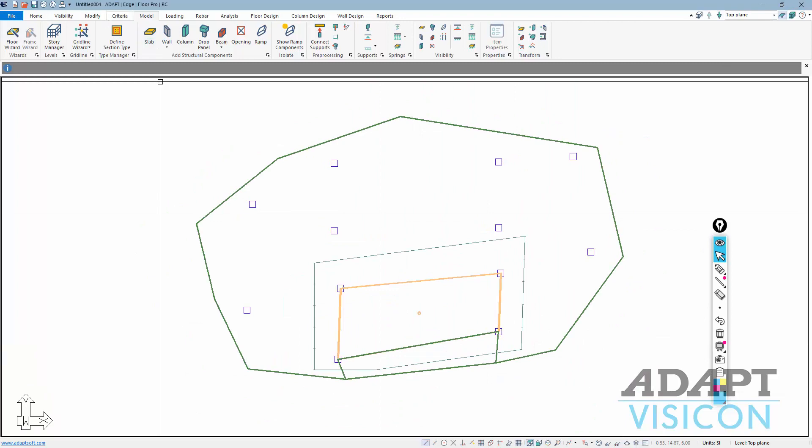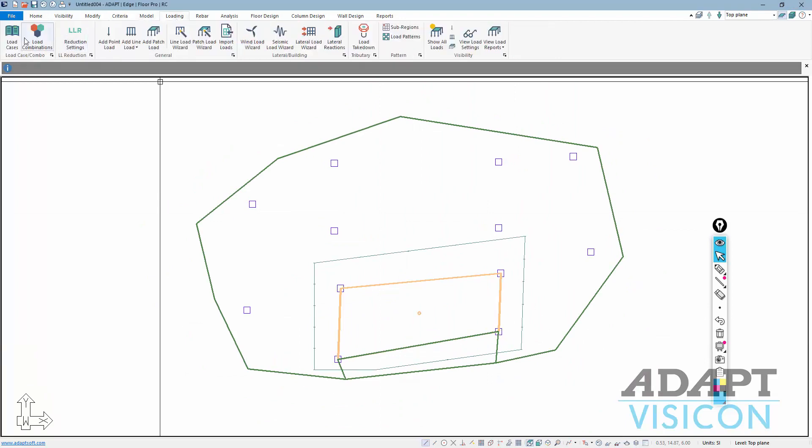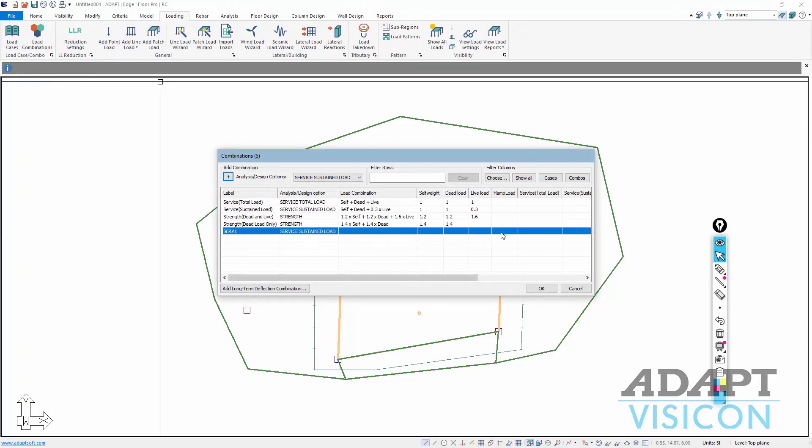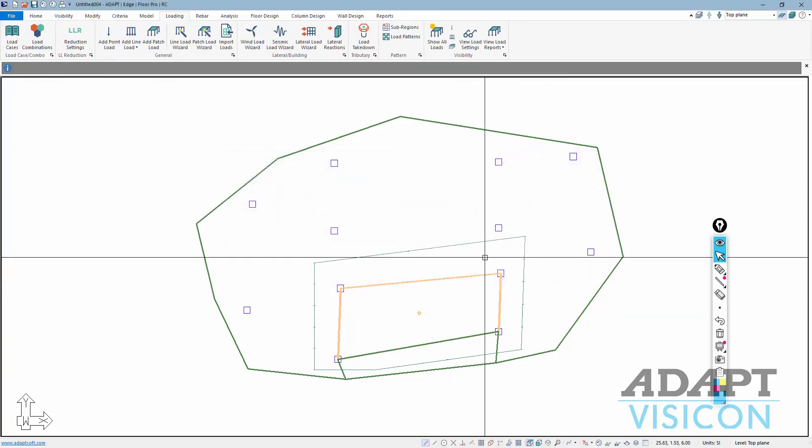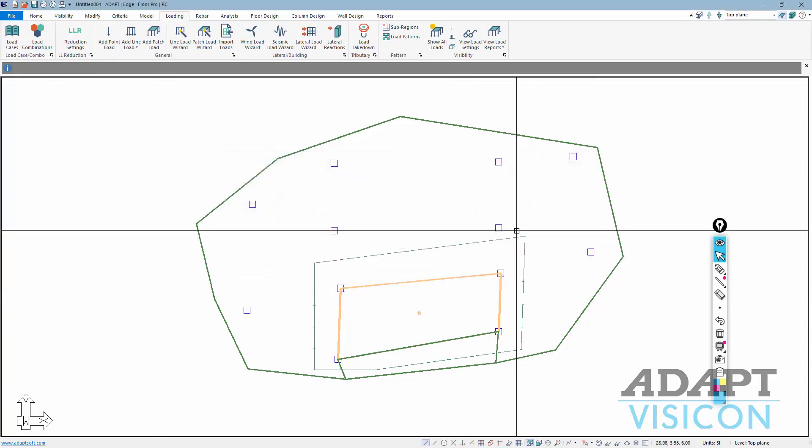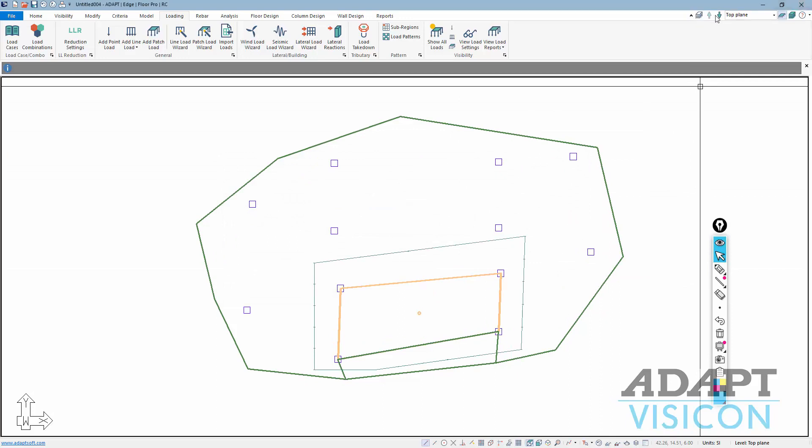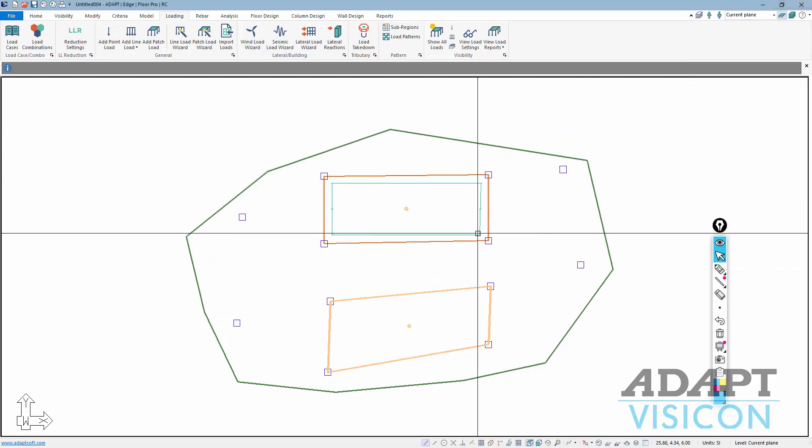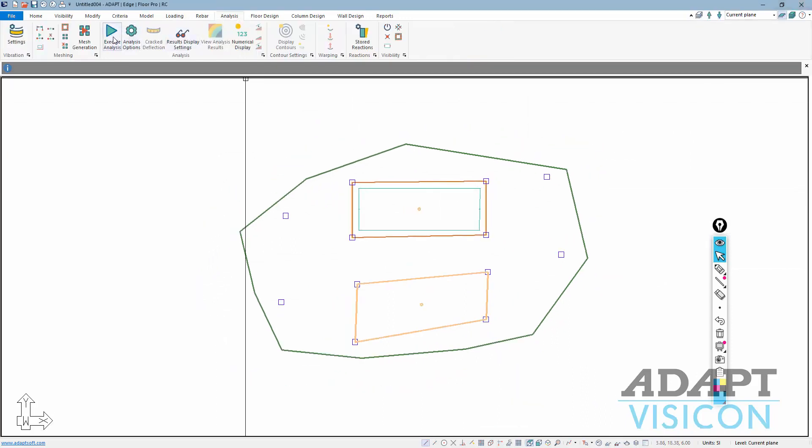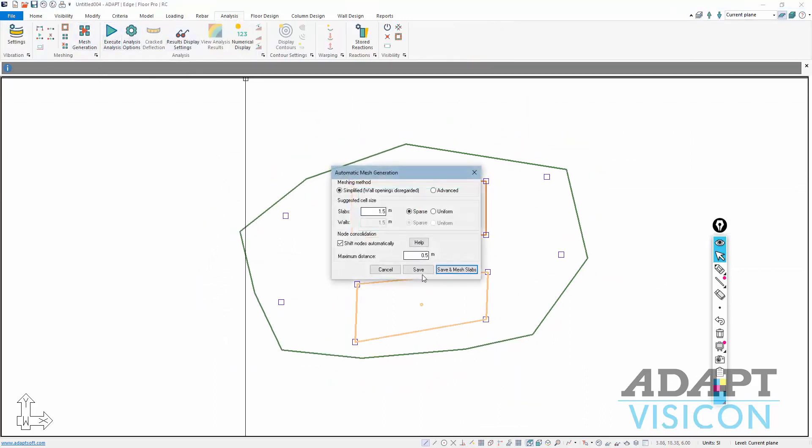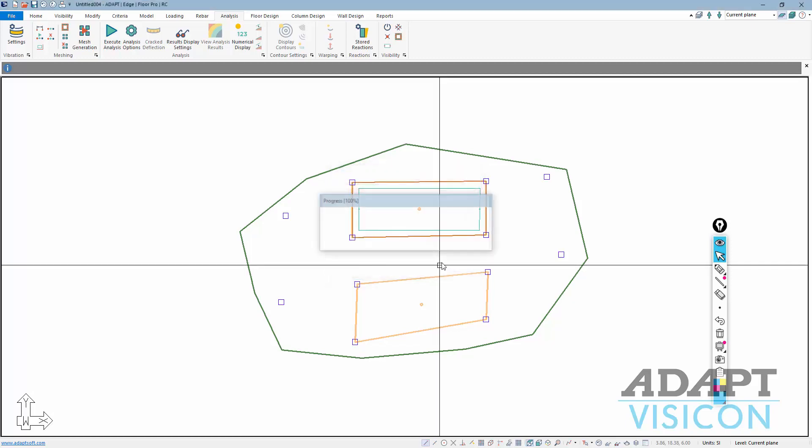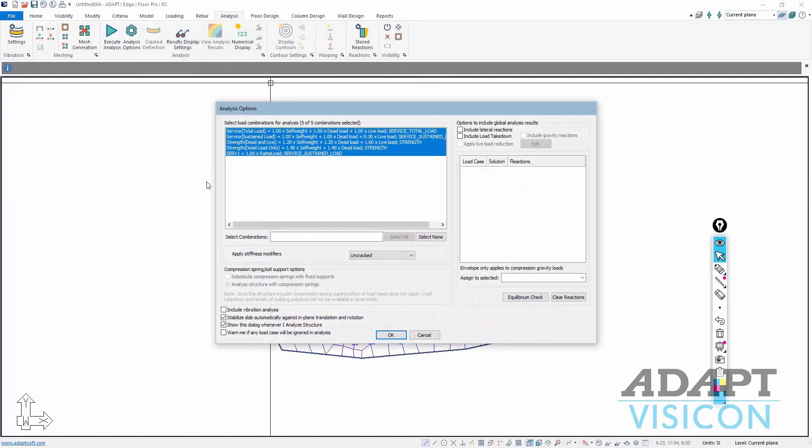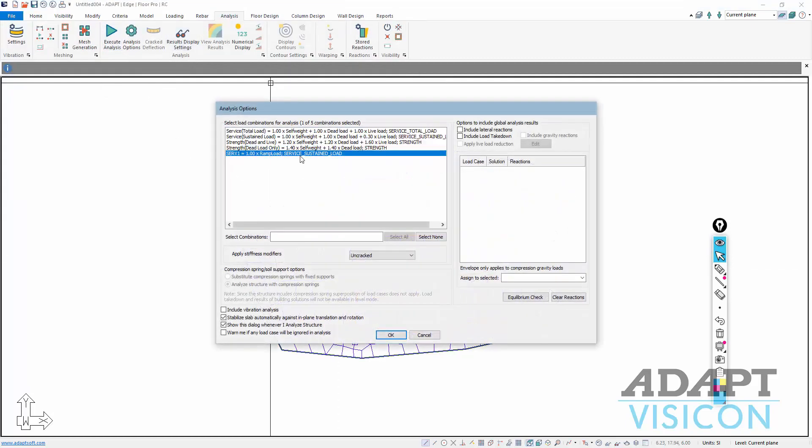Now the next thing I'm going to do is under load combinations, I'm just going to create a new combo called 1 times ramp load just to test this particular load case. And we'll go down to the current plane first. I'll mesh the structure. And then I'm going to execute the analysis for this ramp load.